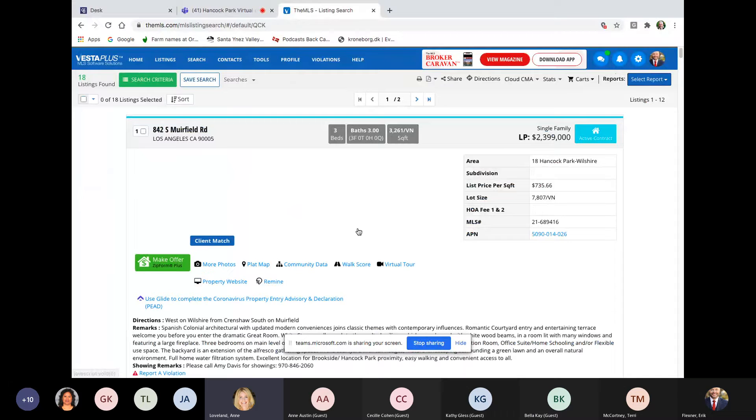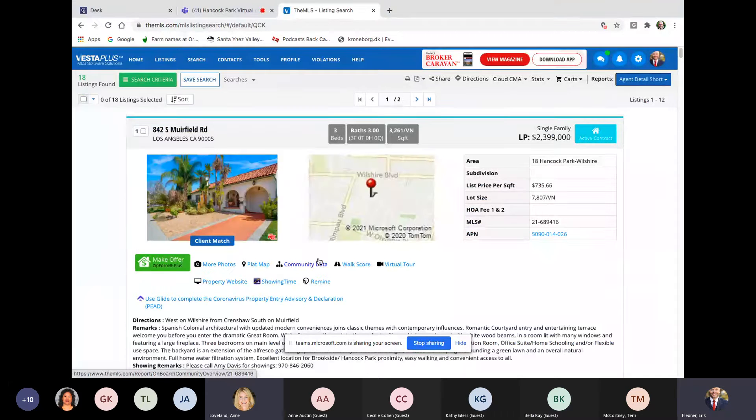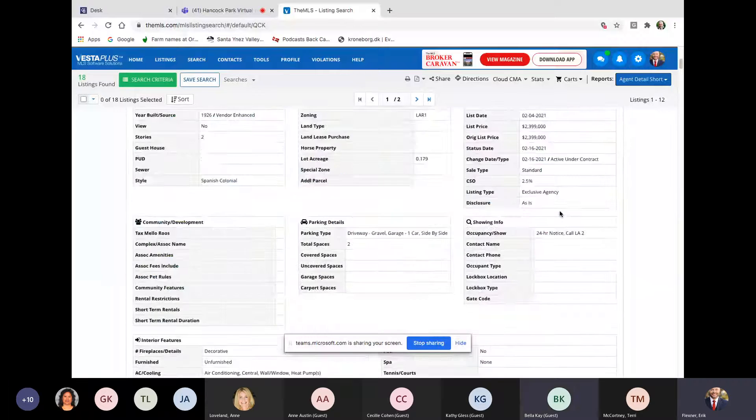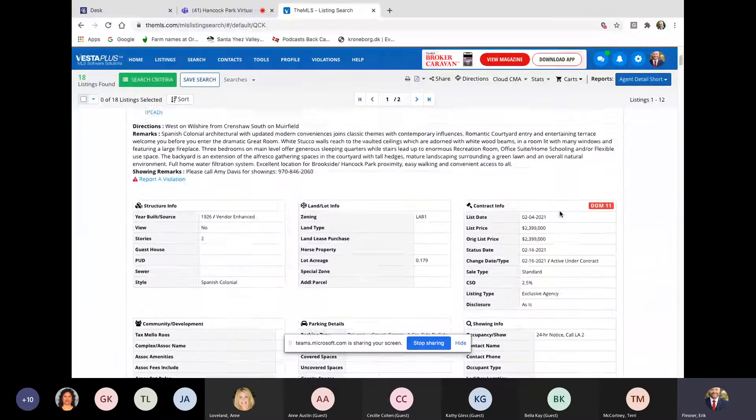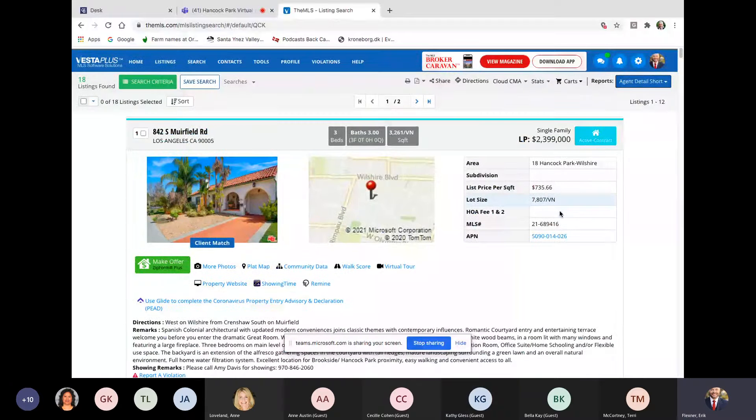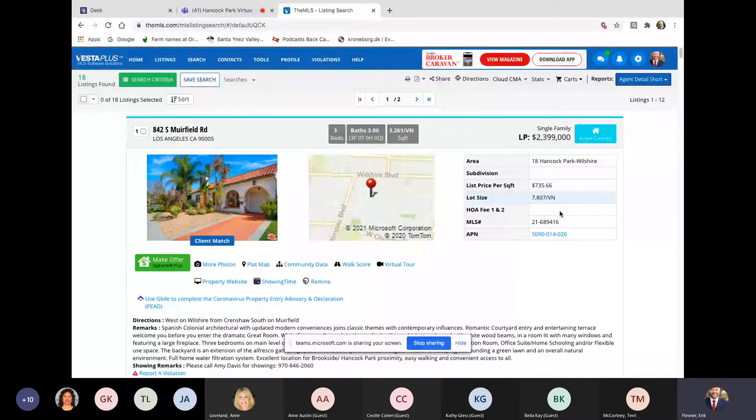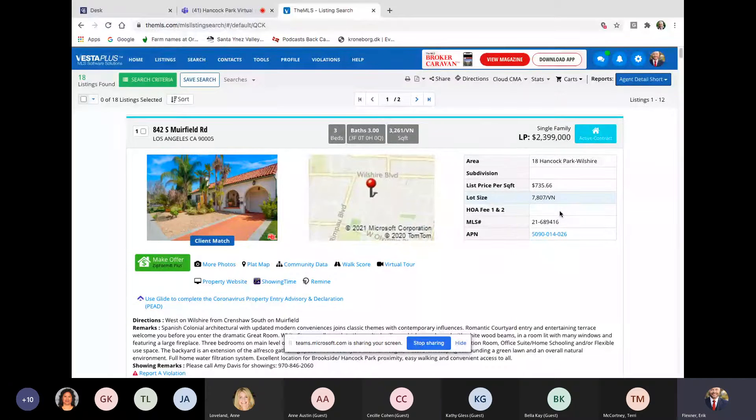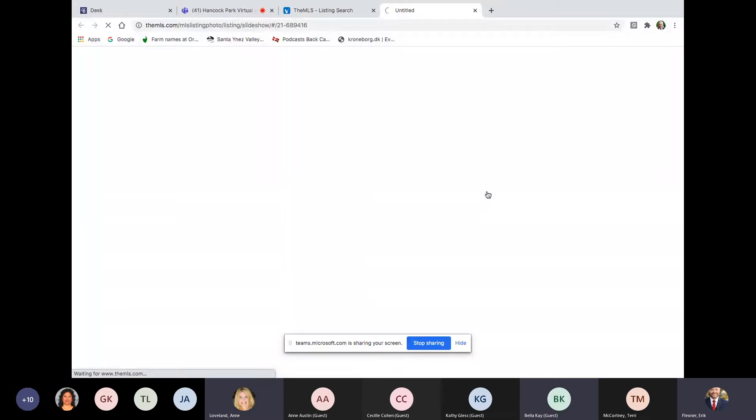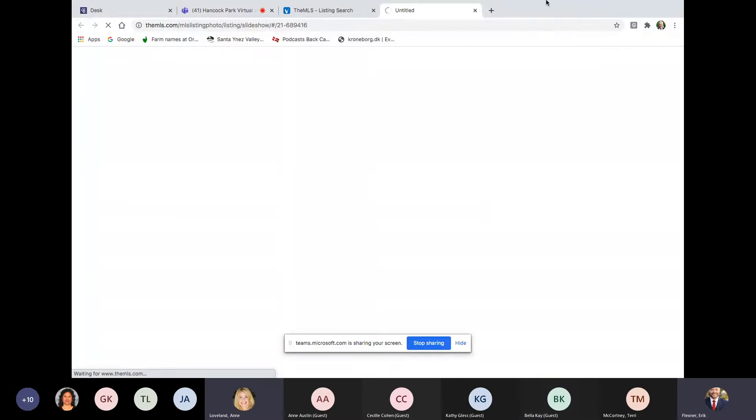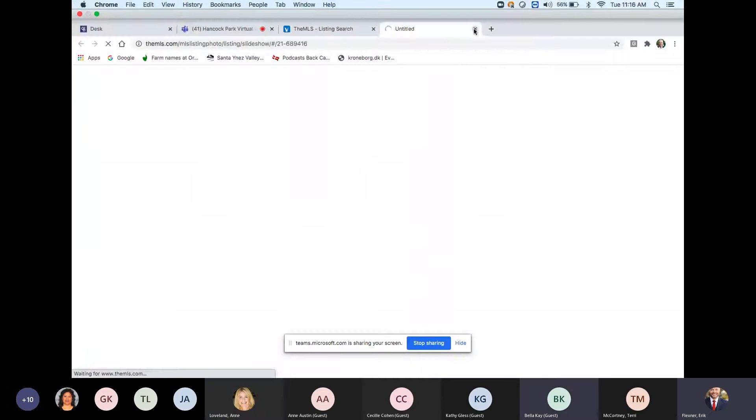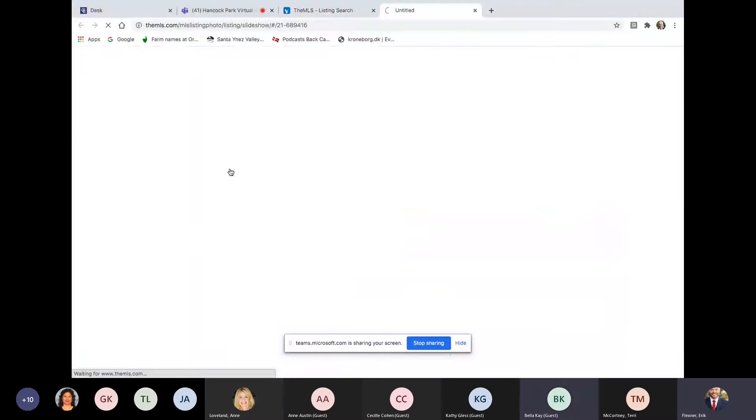Okay. Well, this is a bit more of an exciting list here. We'll start with the under contracts. There we go. 842 South Muir Field, south of Wilshire in Brookside. Three beds, three baths, 3,200 square feet, 7,800 lot. Listed by Amy Davis of Douglas Elliman. Is asking $2.4 million, which is $735 a foot, which is a decent number per foot. Looks like it's a single story Spanish. That's, that was one that was. It was what? I'm having trouble with my Wi-Fi here. Come on. It didn't sell.